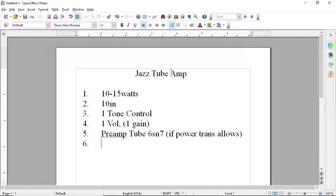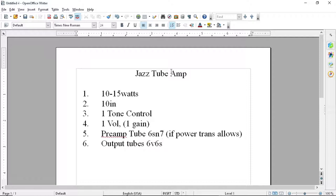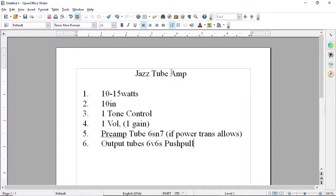Number six would be output tubes. What output tubes do I want to use? Off the top of my head, I'm just thinking 6V6s in a type of setting like this. It could easily get 20 watts out of them, but I only want 10 to 15. That's if I'm going to go push-pull though. So if I'm going to go push-pull, then that's what I want the amp to be.